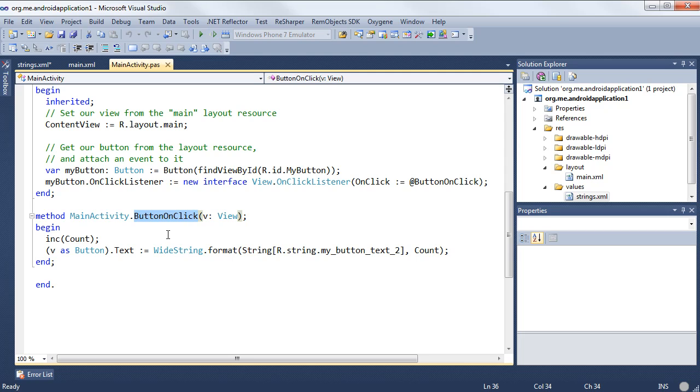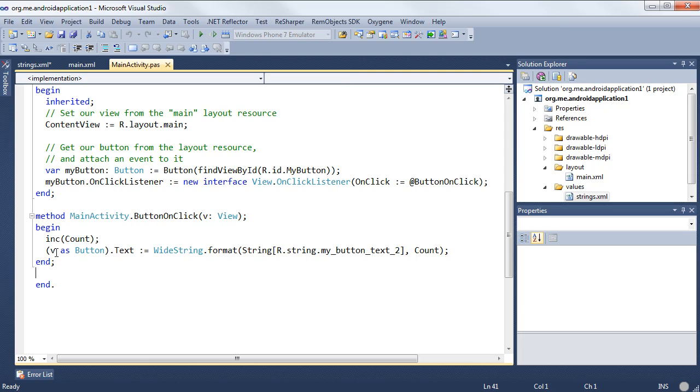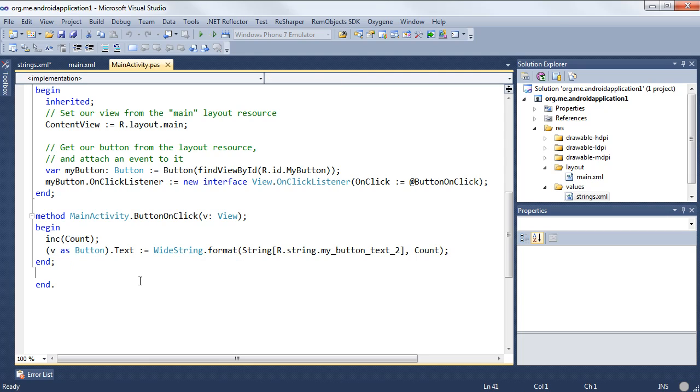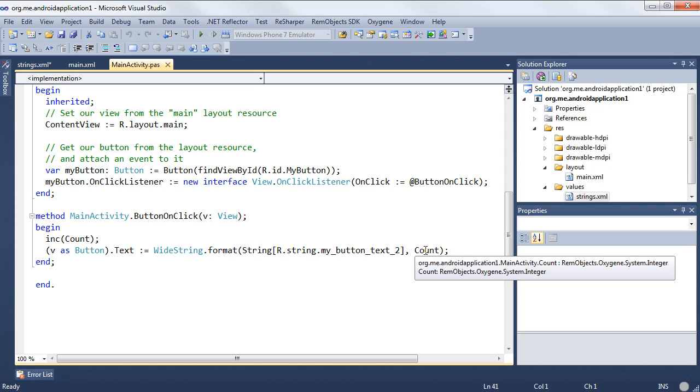In our button onClick, we're past the view that called this. Inside here, we're going to increment this counter, and then we're going to take the view, cast it as a button, and access the text property, and we're going to set that. And here, we're going to say wideString.Format, so this is going to format a string, and pass it in a string, a formatted string, and the integer.